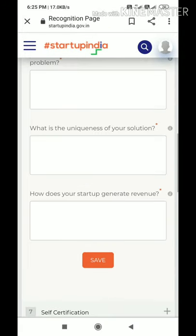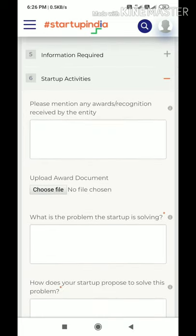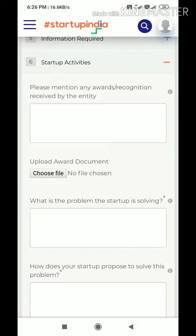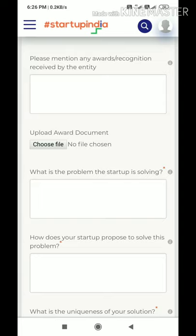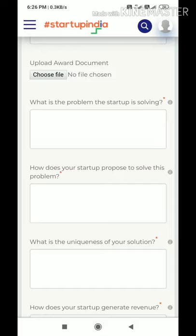The sixth tab is Startup Activities and is a very important section requiring strong drafting skills. First, mention any awards or recognition your startup has received — for example, recognition from a reputed institute. Next, answer: 'What problem is the startup solving?' — focus on current problems. Then answer: 'How does your startup propose to solve this problem?' Describe your solution clearly, but keep it within 250 words.